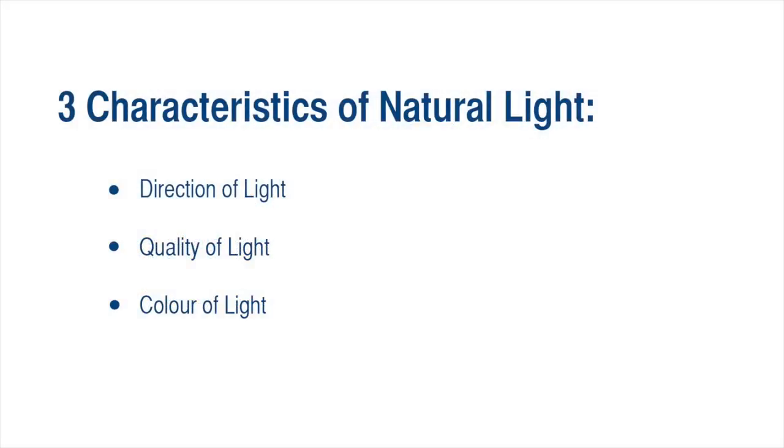There are three important characteristics to consider. The direction of light, the quality of light, and the color of light.